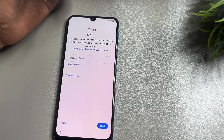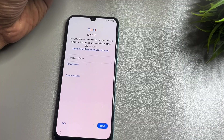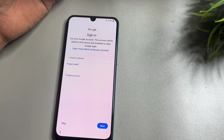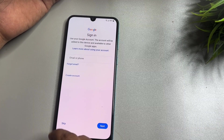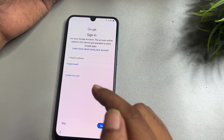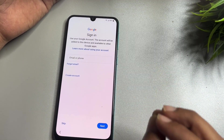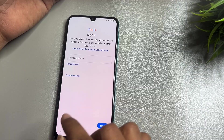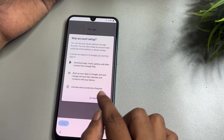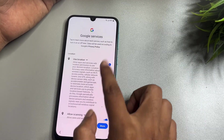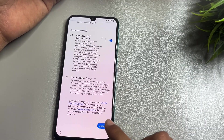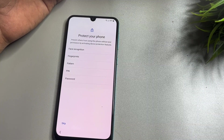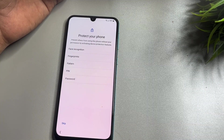Here you can see that where the skip option was not showing on the FRP lock page before, now you can see you are getting a Skip option on this FRP lock page — thanks to the setting changes made earlier. Now you can easily skip from this page without needing to remember your Gmail ID and password.